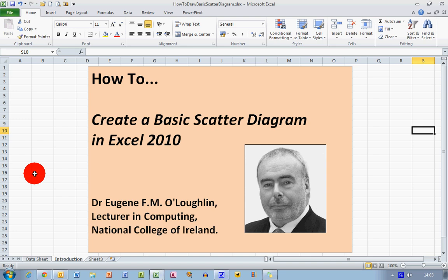Hi everybody, this is Eugene O'Loughlin, lecturer in Computing at the National College of Ireland, and welcome to my series of short how-to videos. In this video, we're going to learn how to create a basic scatter diagram in Excel 2010.